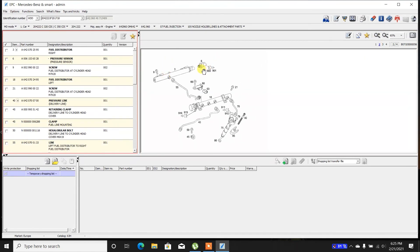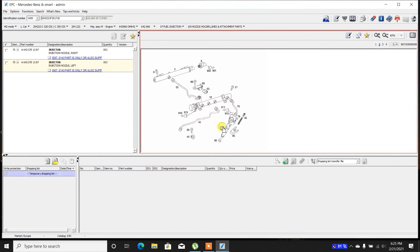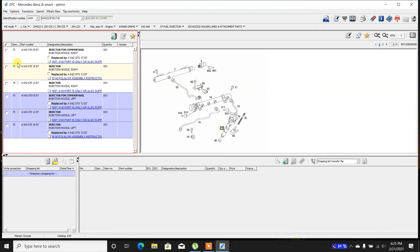Moving on, you can see the fuel ramps and you have part numbers for the injectors. Again, multiple revisions. For the right bank you have a lot of revisions, and for the left bank you also have a lot of revisions.